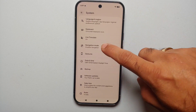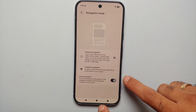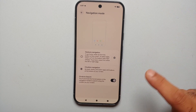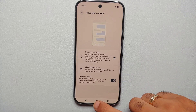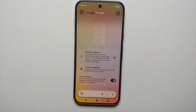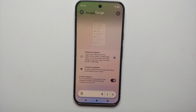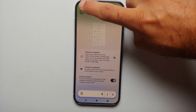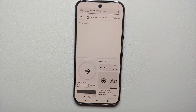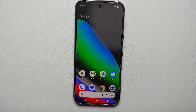Also make sure that you have enabled Circle to Search if you do use it, because pressing and holding on the home button in your three-button navigation menu is going to bring up Circle to Search.